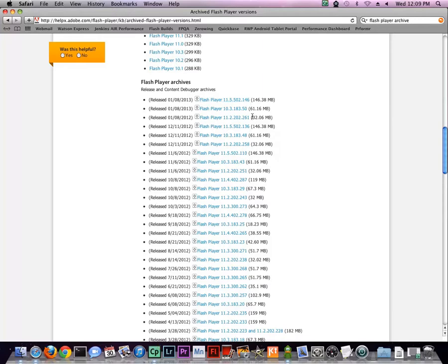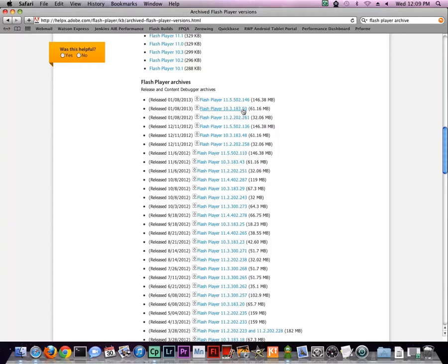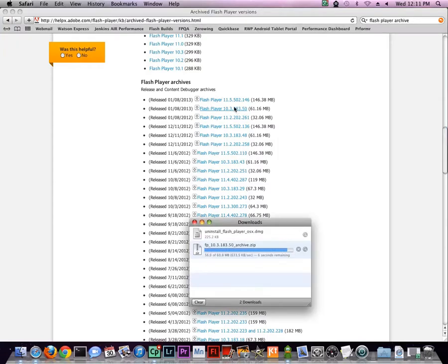Now, you can choose to revert to the previous version of Flash Player 11, here, which will have the latest functionality but not the latest security patches. Or, you can step back to the most recent Flash Player 10, which doesn't have all the features of Flash Player 11 but does have the latest security patches.